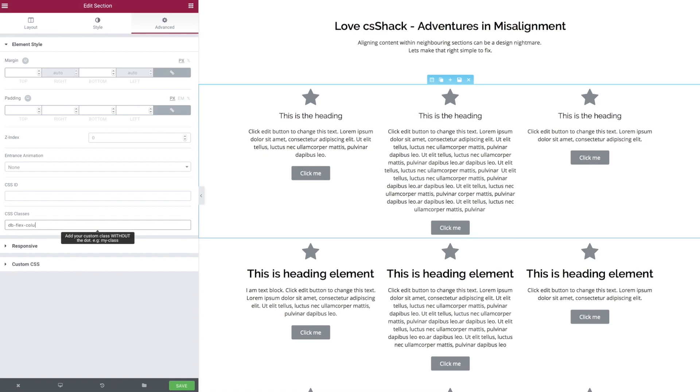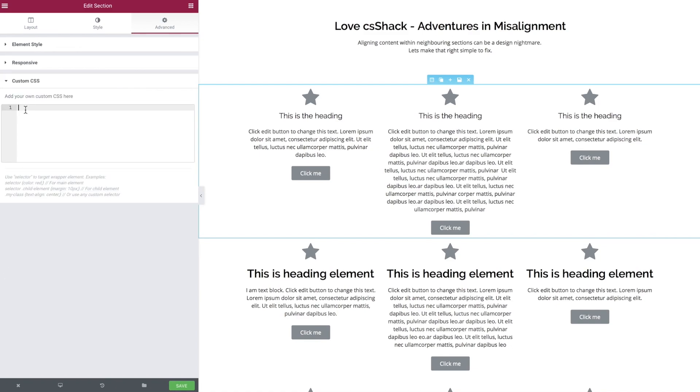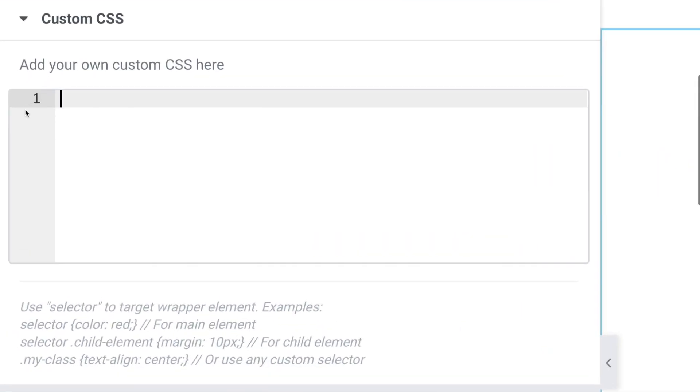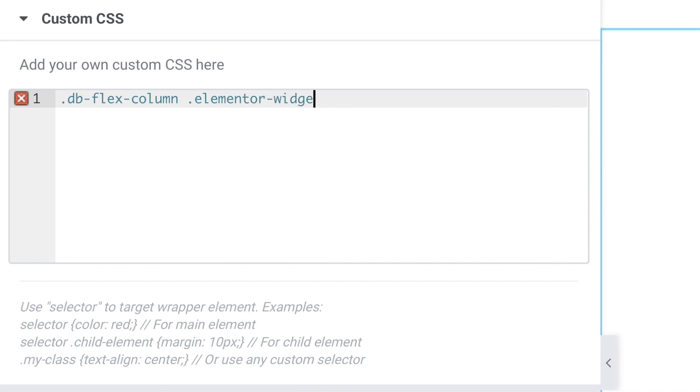We'll name them something appropriately so we know what they're doing. We have our dbFlexColumn class, and then we're going to target the Elementor widget wrap, which is basically the container that wraps the widget which sits inside another container which sits inside the column. It has to be there for it to work properly.